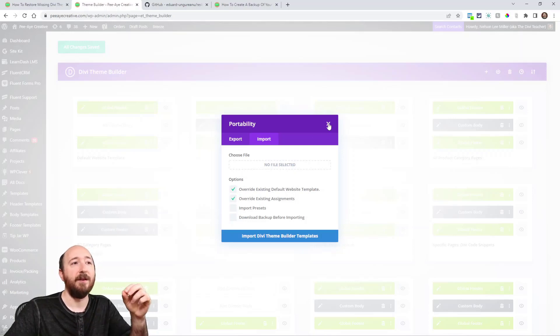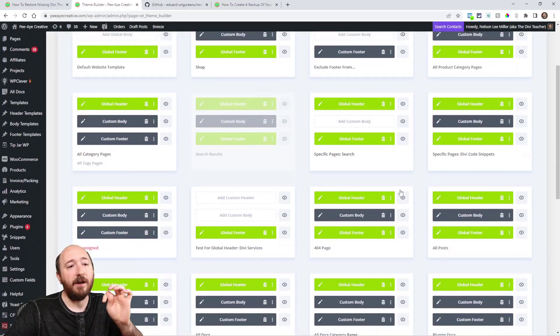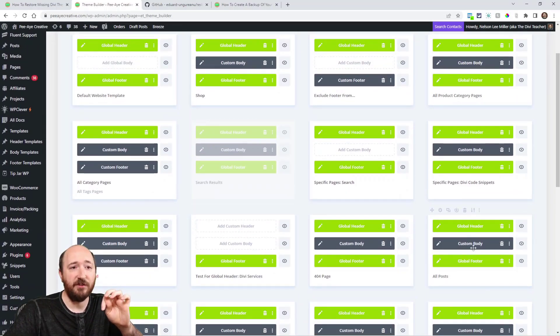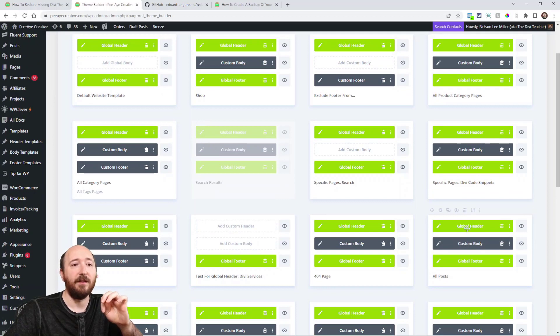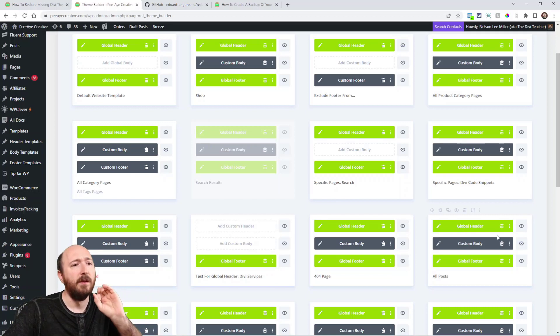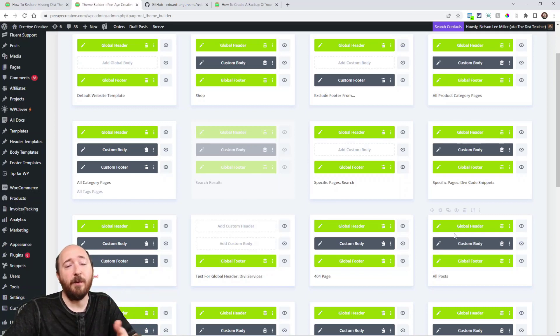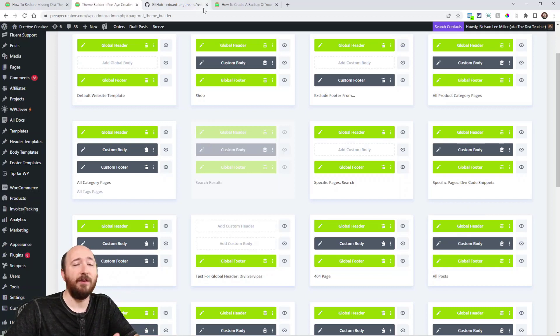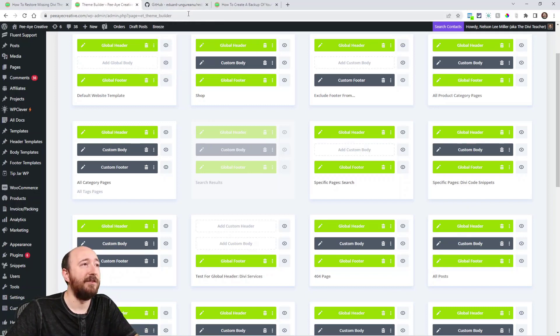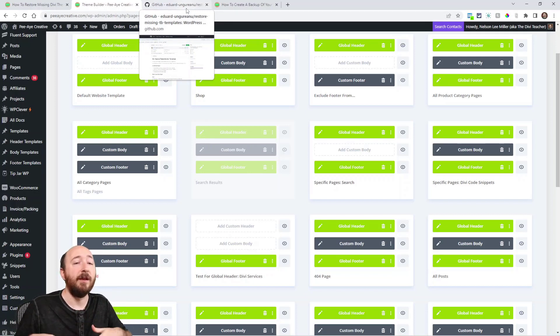Another odd thing about it: a lot of times it'll be just the custom body, not like the global header and footer—I guess because that's global, maybe that's a good point. But a lot of times it's just the body. Anyway, restoring from a backup obviously is the most obvious. You should do that, but I'm talking about an even easier way because they're still in the database.